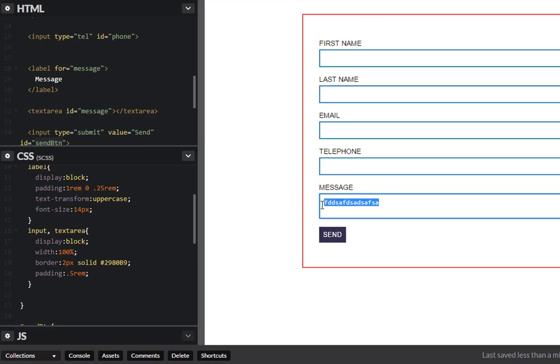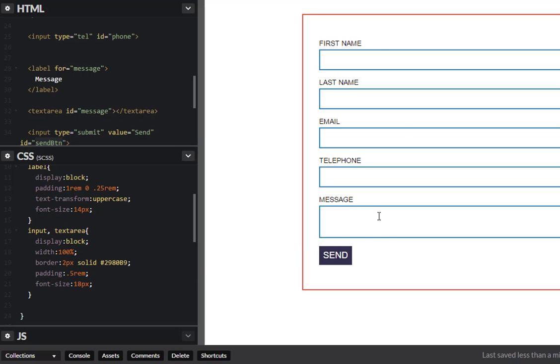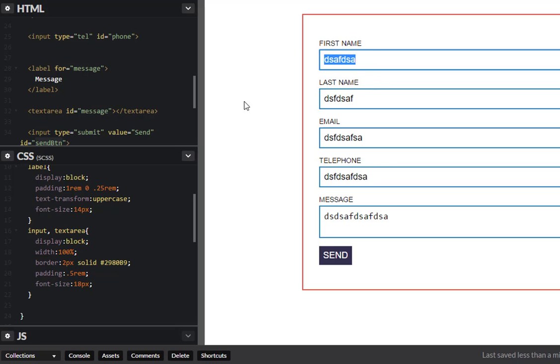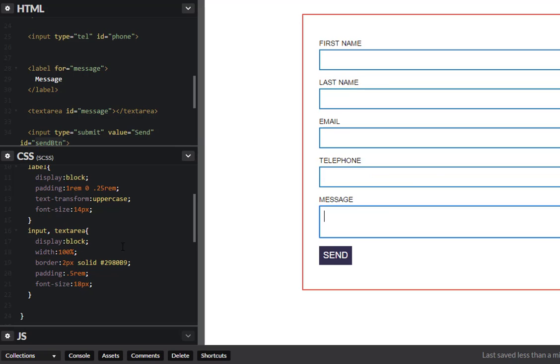We can also change the font size, maybe 18 instead of 16 pixels. Let's see what that looks like. Oh yeah that looks nice and legible. Excellent.